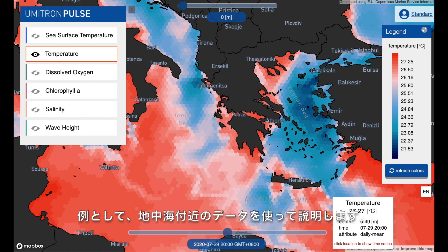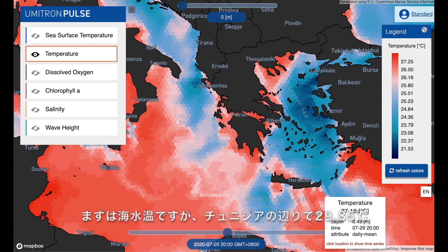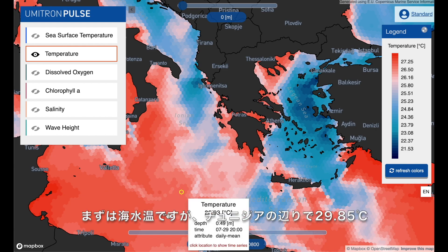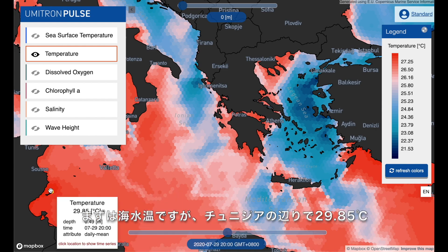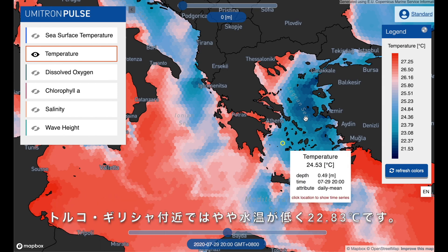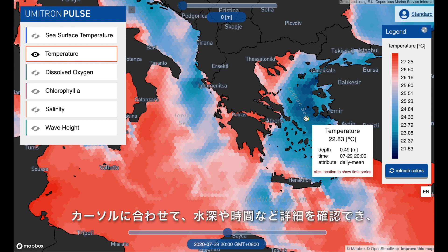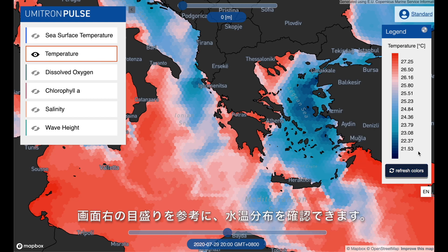Right now we're looking at the Mediterranean Sea and sea surface temperature. You can see it's pretty warm by Tunisia, about 29 degrees, and a little cooler between Turkey and Greece at 22 degrees Celsius. When I hover over a point, I can actually see what that exact temperature is, and I can also check the scale over here.